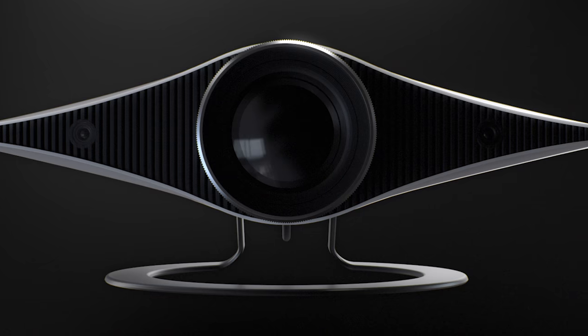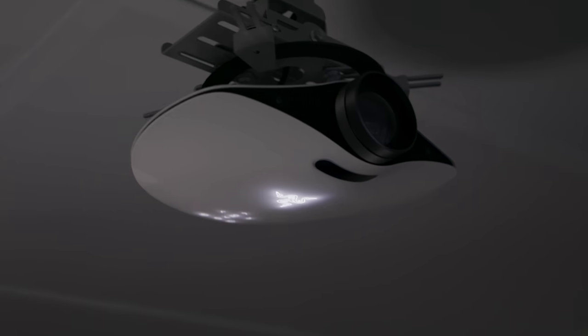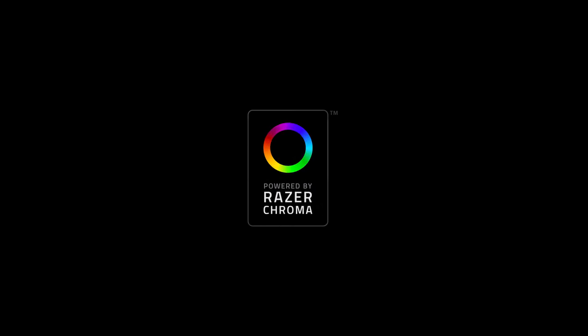And tomorrow, at the forefront of this evolving gaming landscape, is Project Ariana, a concept design for the future of Razer Chroma.